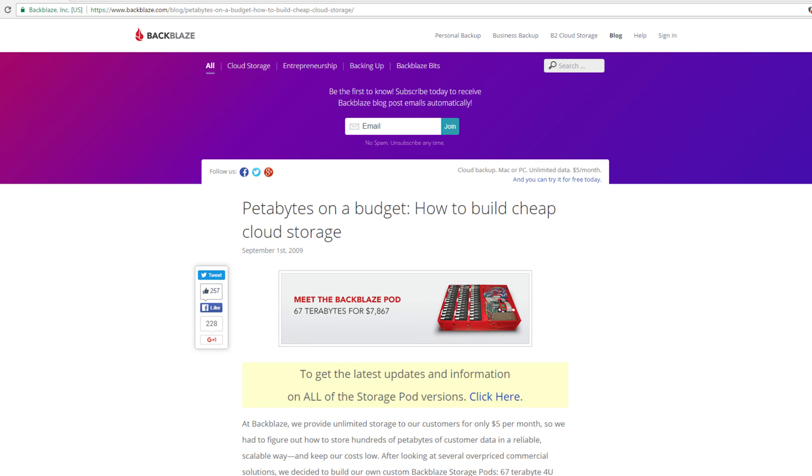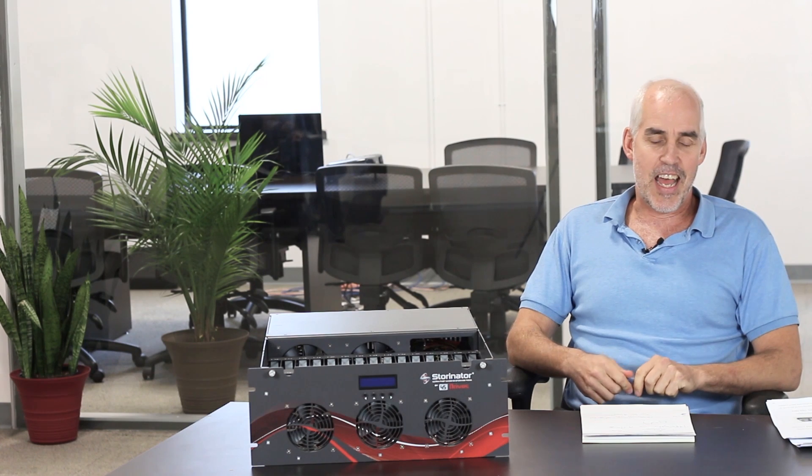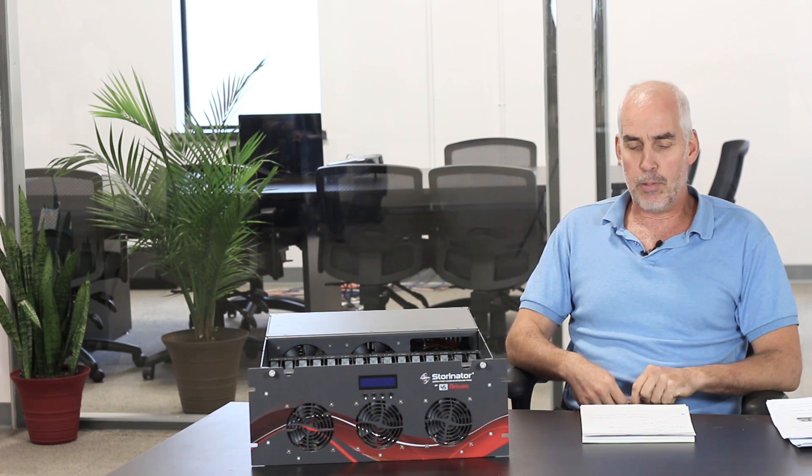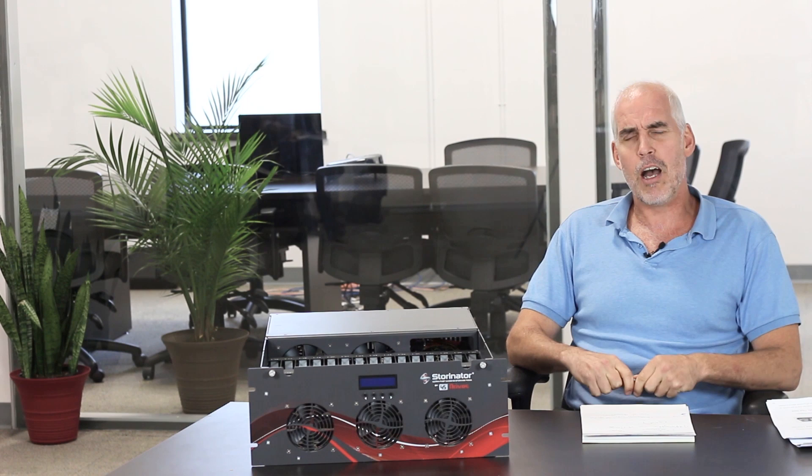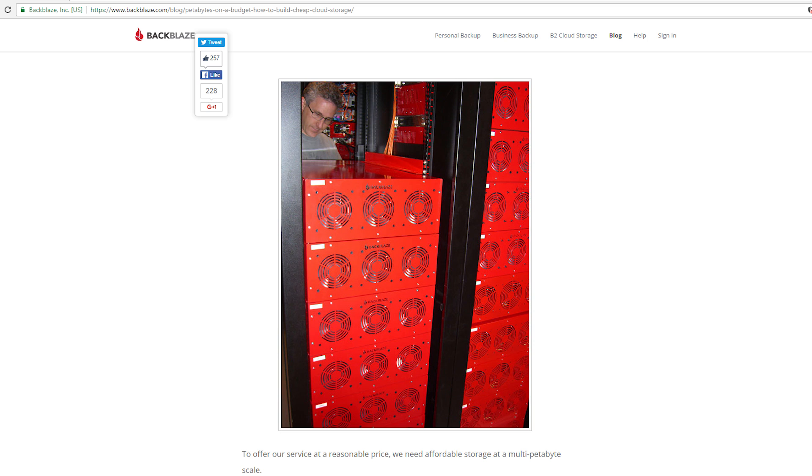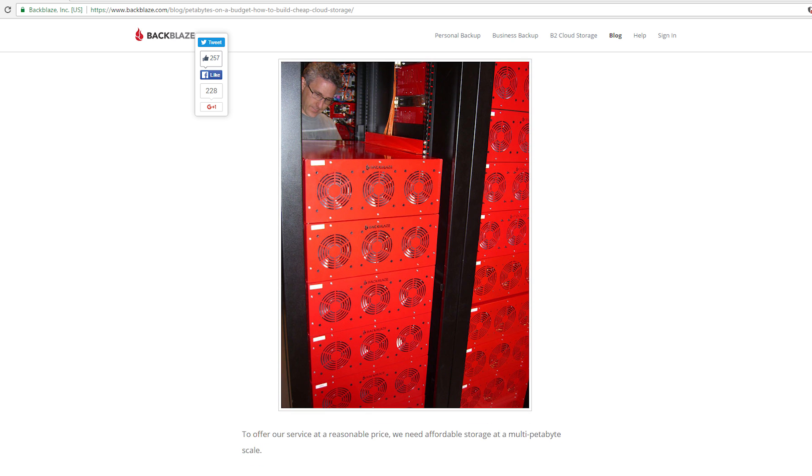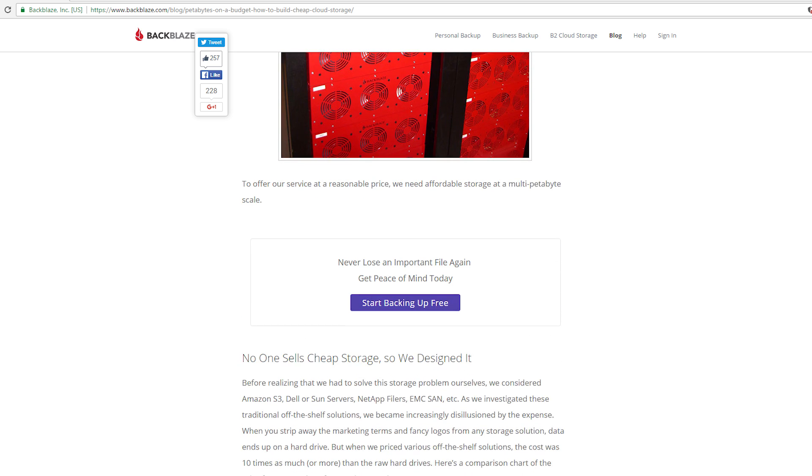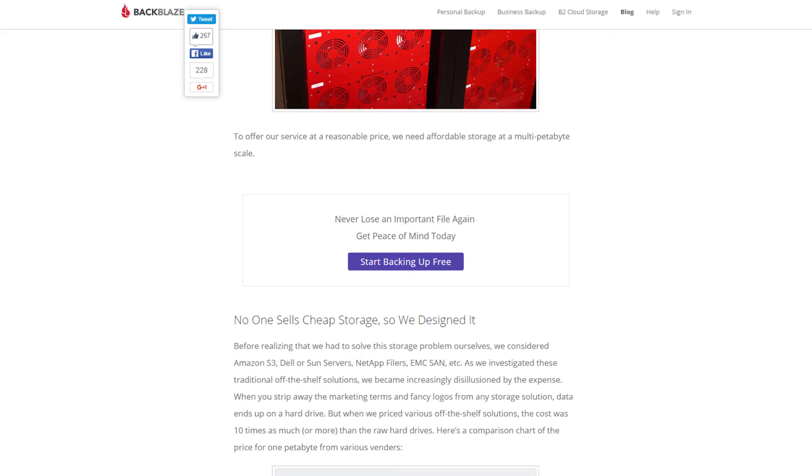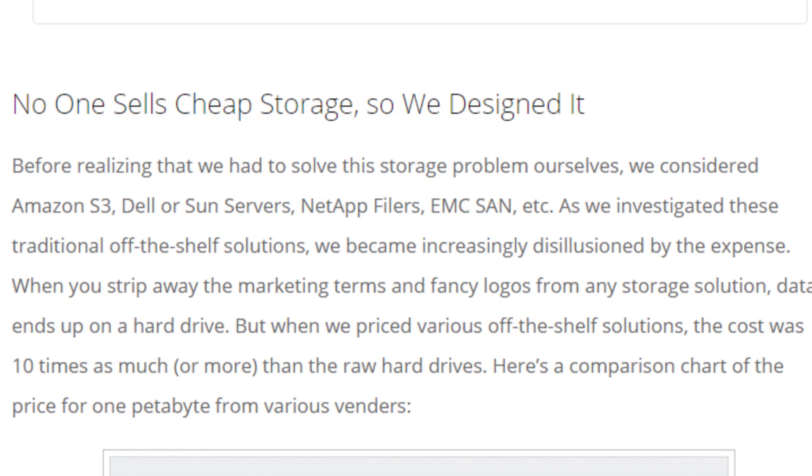And Backblaze's issue, the driving pain that they had, they're trying to start up a business that's based on storage. And basically, as they said, no one sells cheap storage. So we designed it.